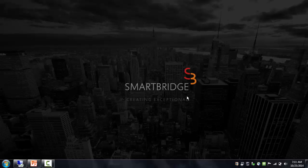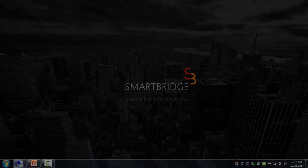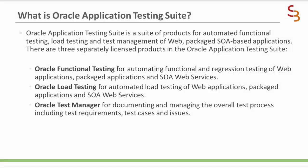I will start with what is an Oracle Application Testing Suite. Oracle Application Testing Suite is a suite of products for automated functional testing, load testing, and test management of web, packaged, and SOA-based applications.